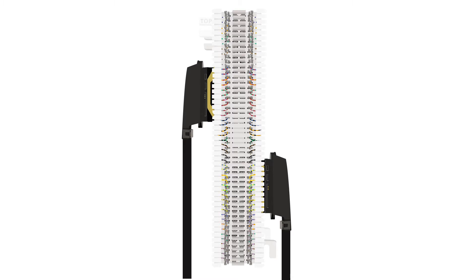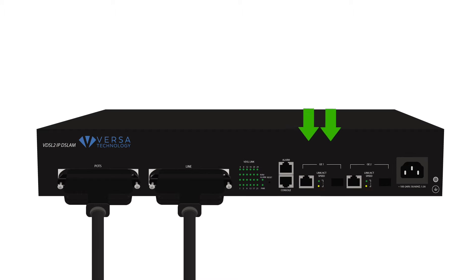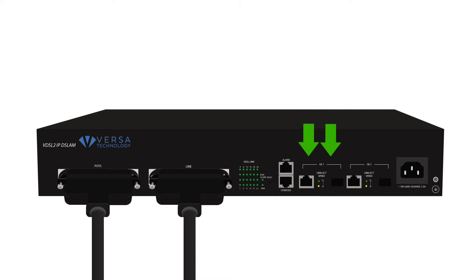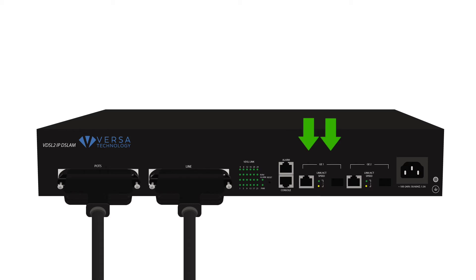Connect the adjacent side of the RJ21 cable to the 66 block. Connect the subscriber data source to the GBE-1 or SFP-1 interface. This is the interface that will provide data to the subscribers.